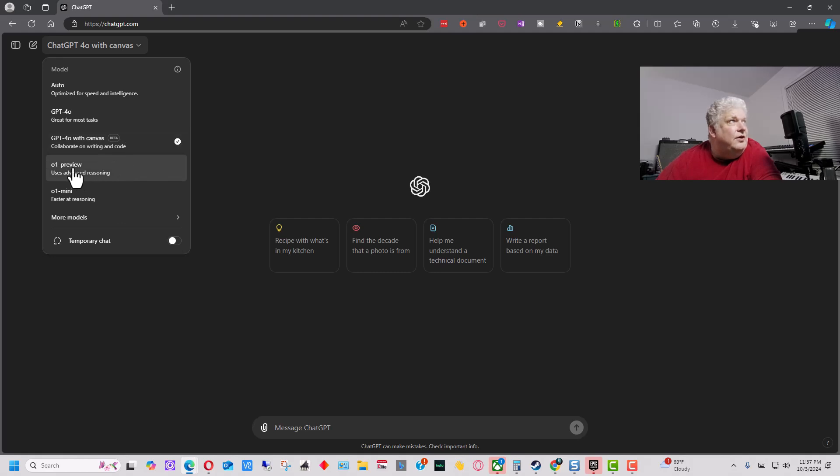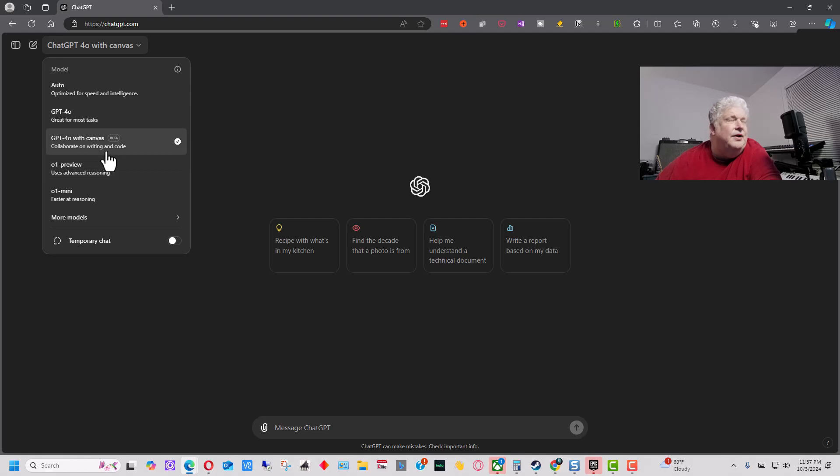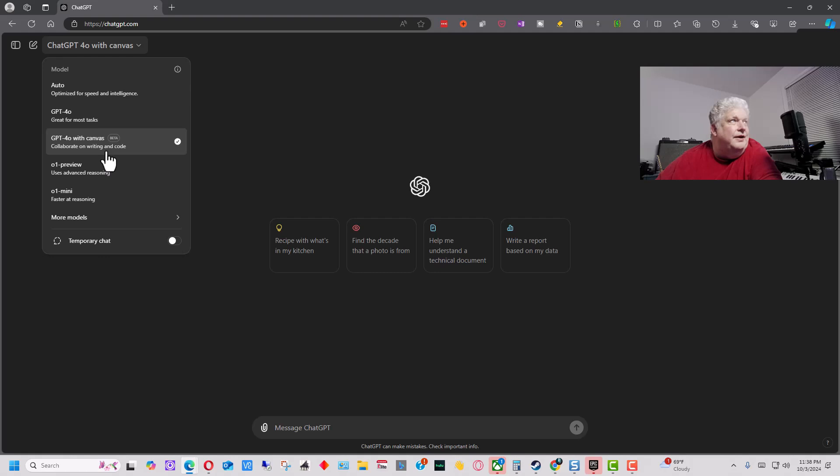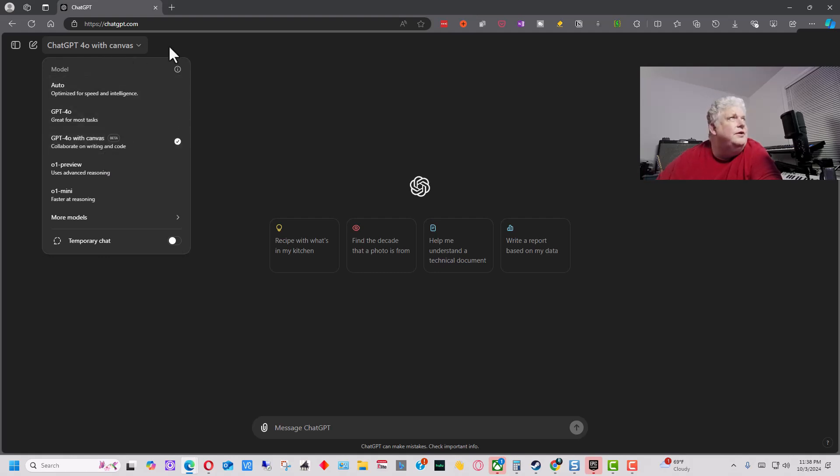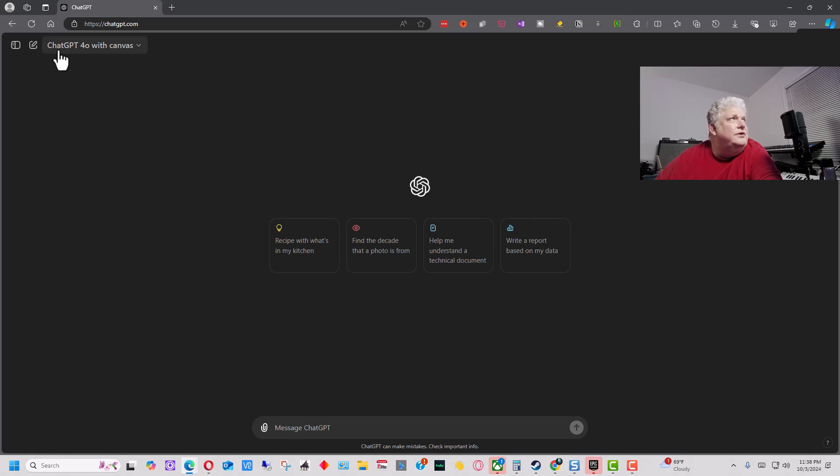The Chat O1 model is actually a better model for programming because it thinks a little bit longer. So hopefully they'll get out of beta before too long and get the full version of O1 with this interface because this interface is great. So you need to make sure ChatGPT 4.0 with Canvas is up at the top to the left.